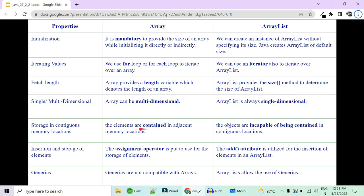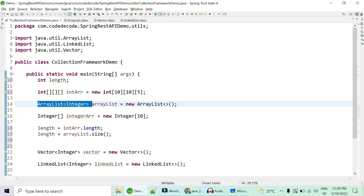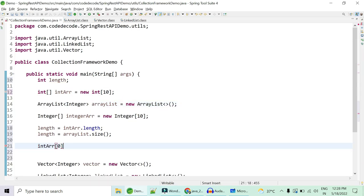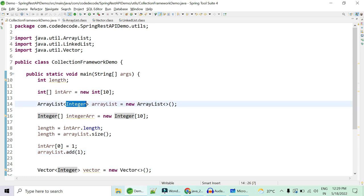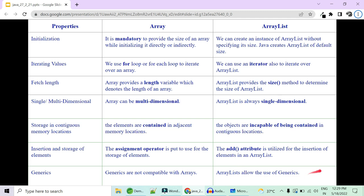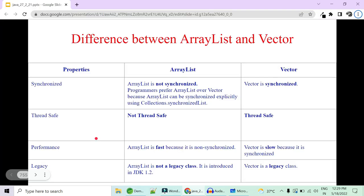Array uses contiguous memory locations — adjacent memory must be allocated. ArrayList does not require contiguous allocation for objects. Insertion in array uses assignment like intArray[0] = 1, while ArrayList uses the add() method. This is primitive type but internally it is auto-boxed into Integer, from primitive to wrapper class, because ArrayList is of wrapper type. Generics are not compatible with arrays while ArrayList always allows generics.